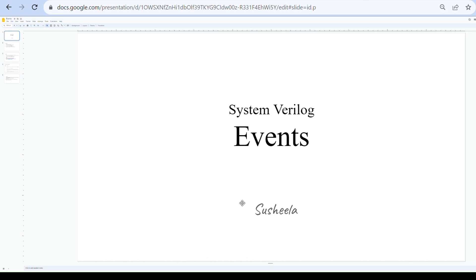In this session we will discuss SystemVerilog events. Components in a testbench need to communicate with each other to exchange data and check output values of the design. For that, SystemVerilog provides three mechanisms: events, mailbox, and semaphore. These all come under IPC — inter-process communication.